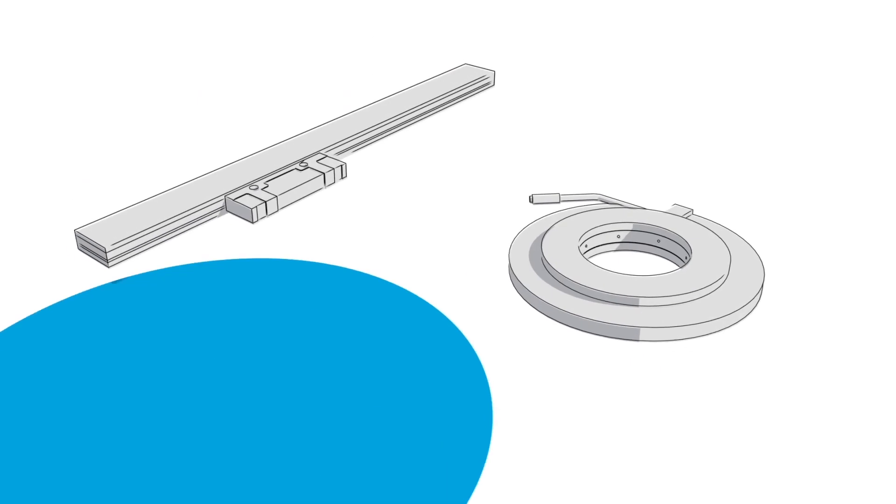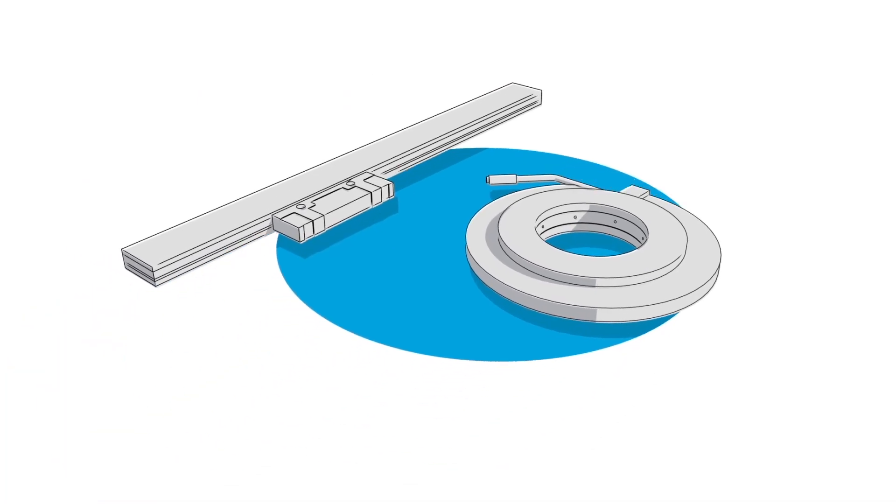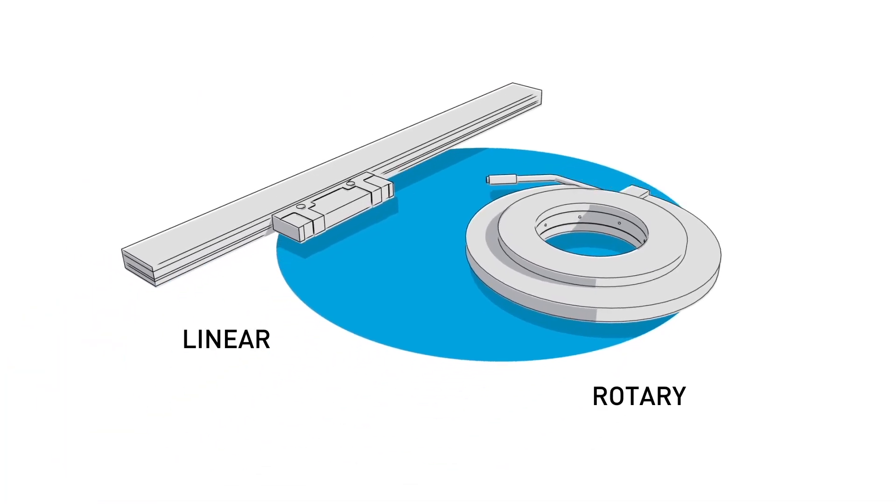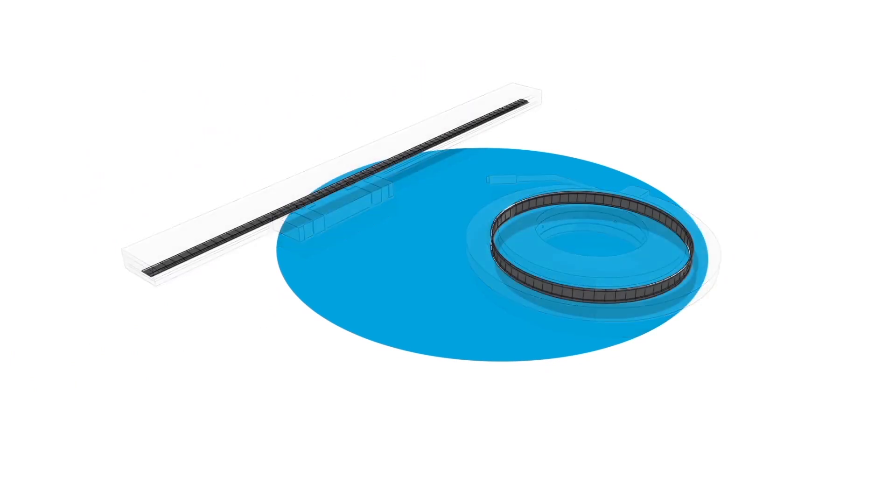MagnaScale is famous for its high-precision linear and rotary scales. Our trademark? A magnetic-based measurement principle.